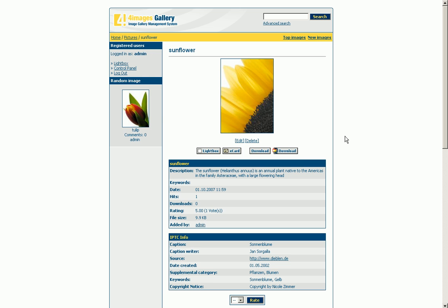In addition, a special feature is the IPTC info box, which provides more precise information about the pictures as well as referring to the author.